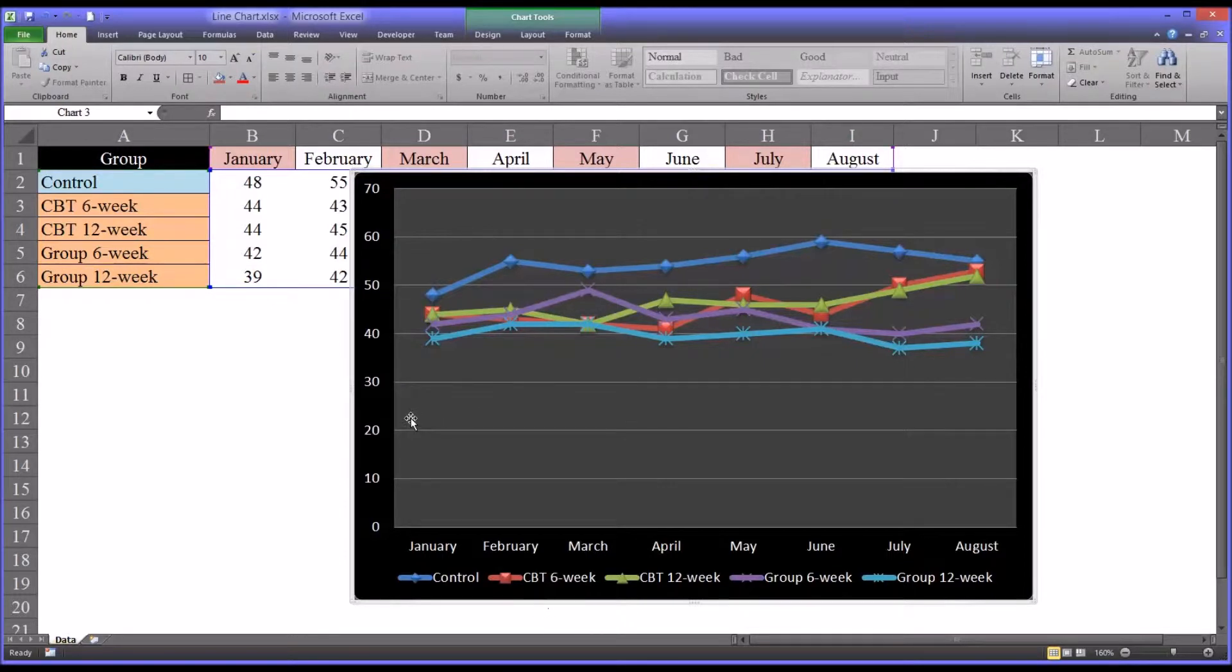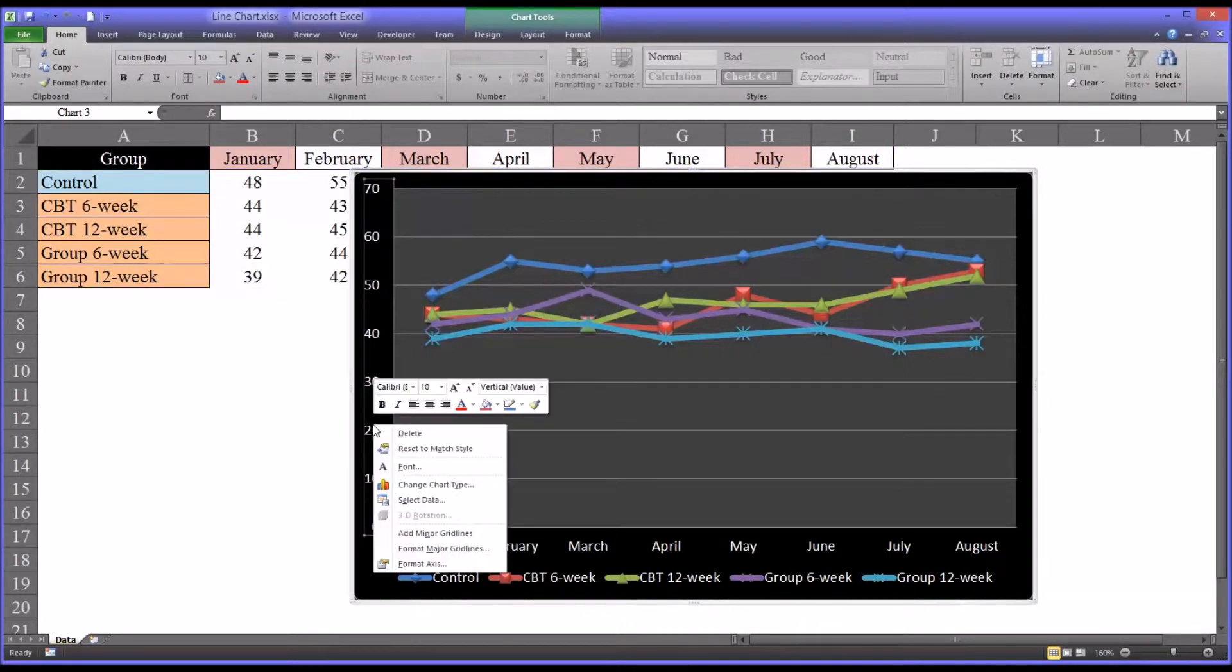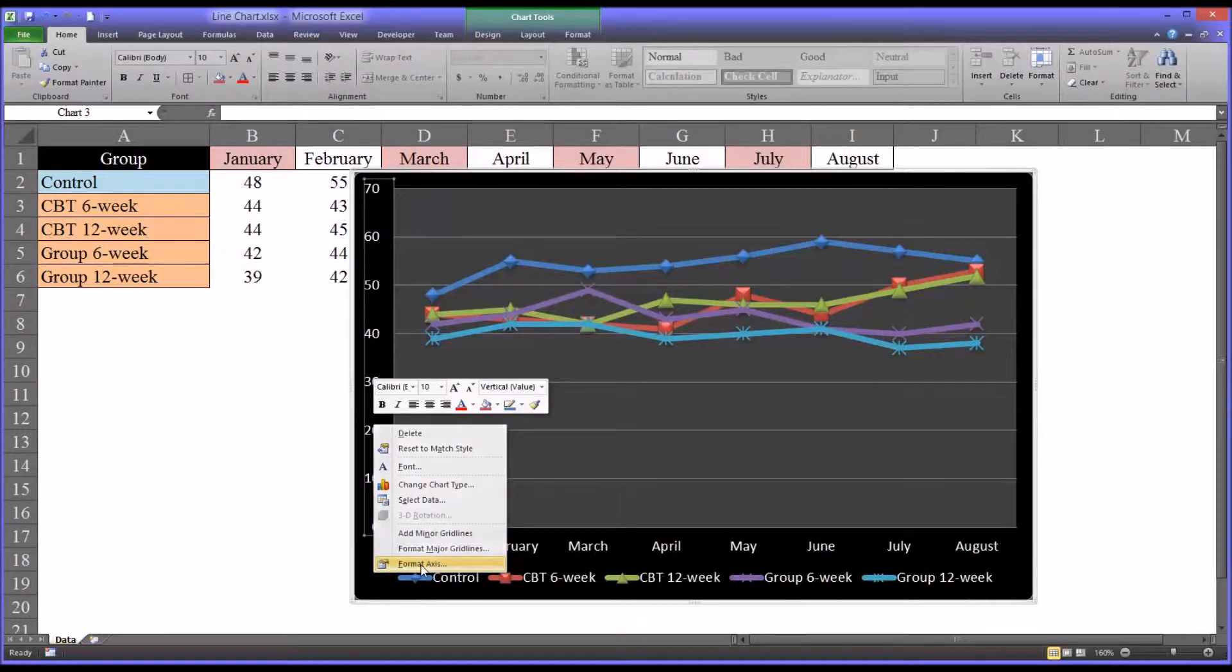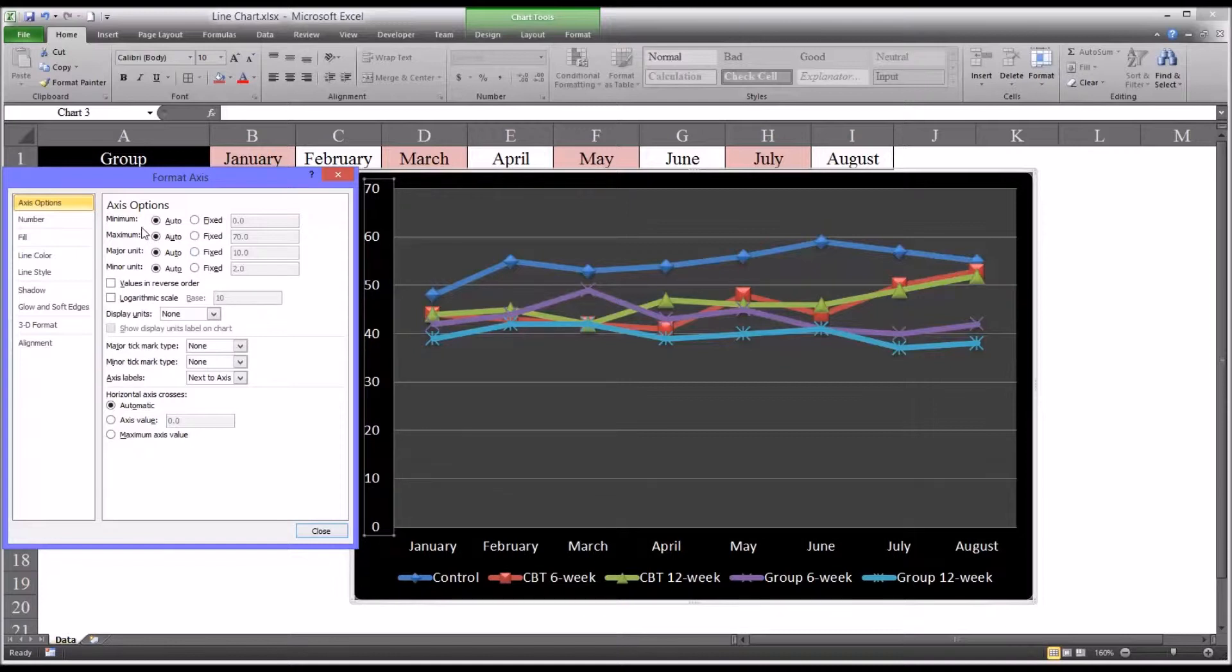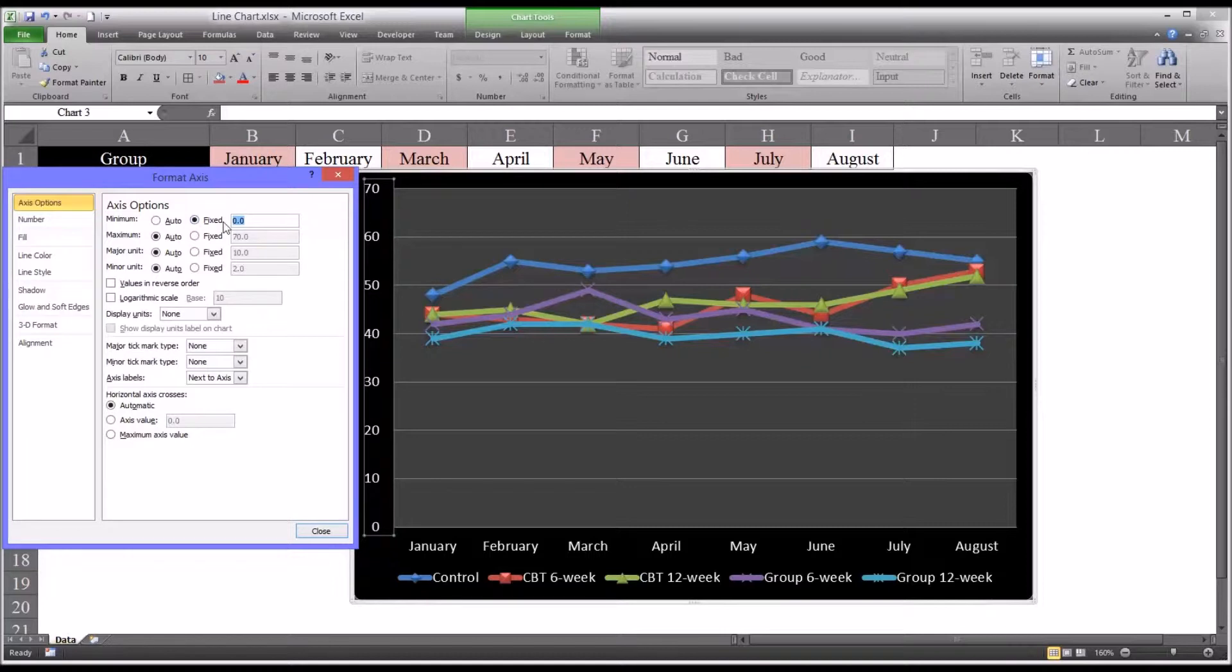So if we select the Y axis, right click and select format axis, we can change the scale. You can see that the minimum, maximum, and the major and minor units are all set to automatic. So let's change the minimum to a fixed value of 30.